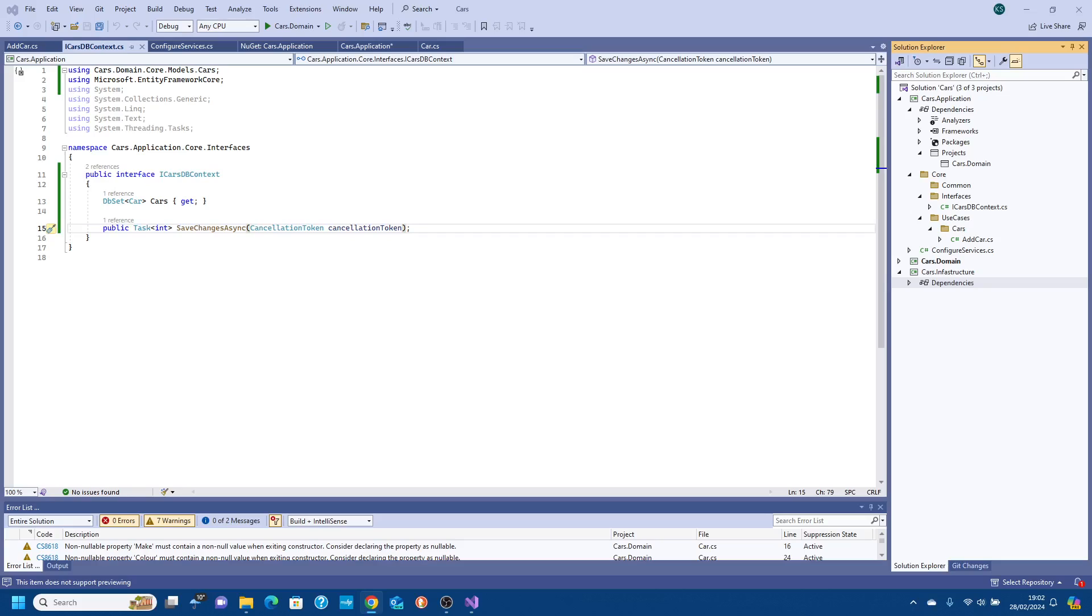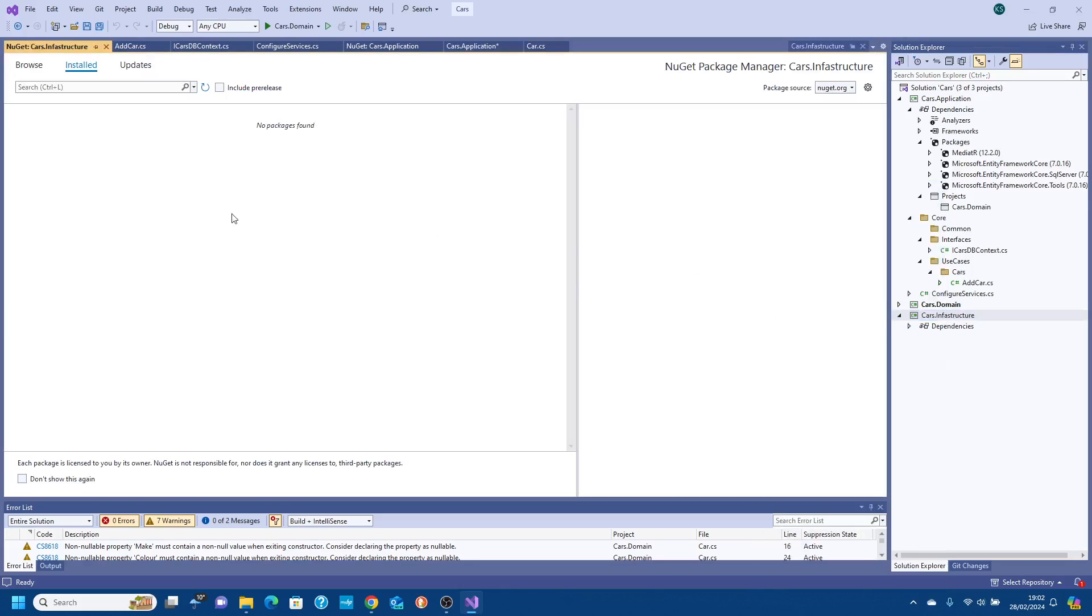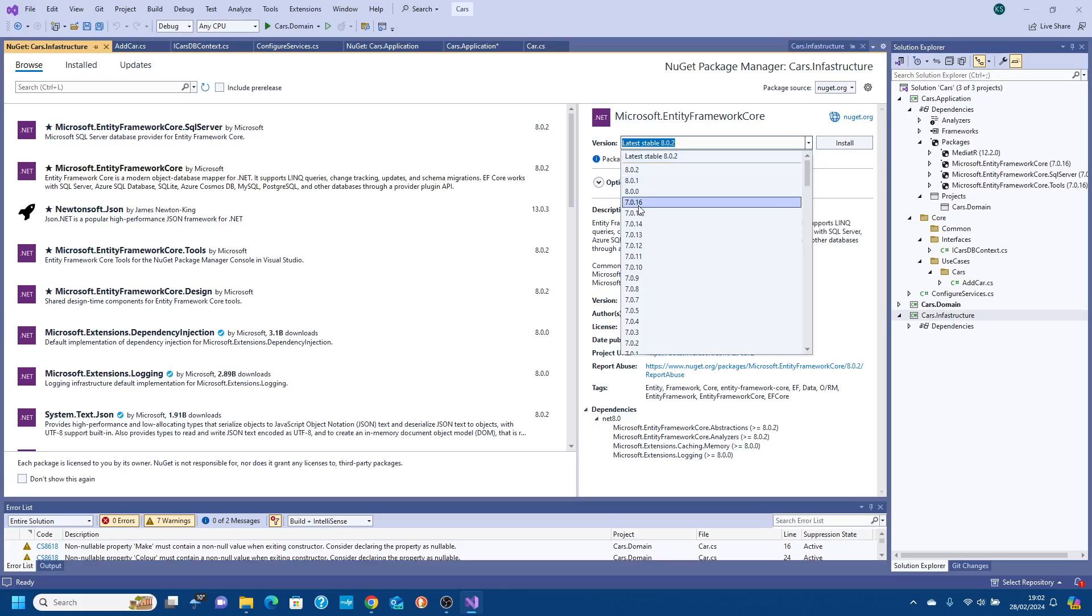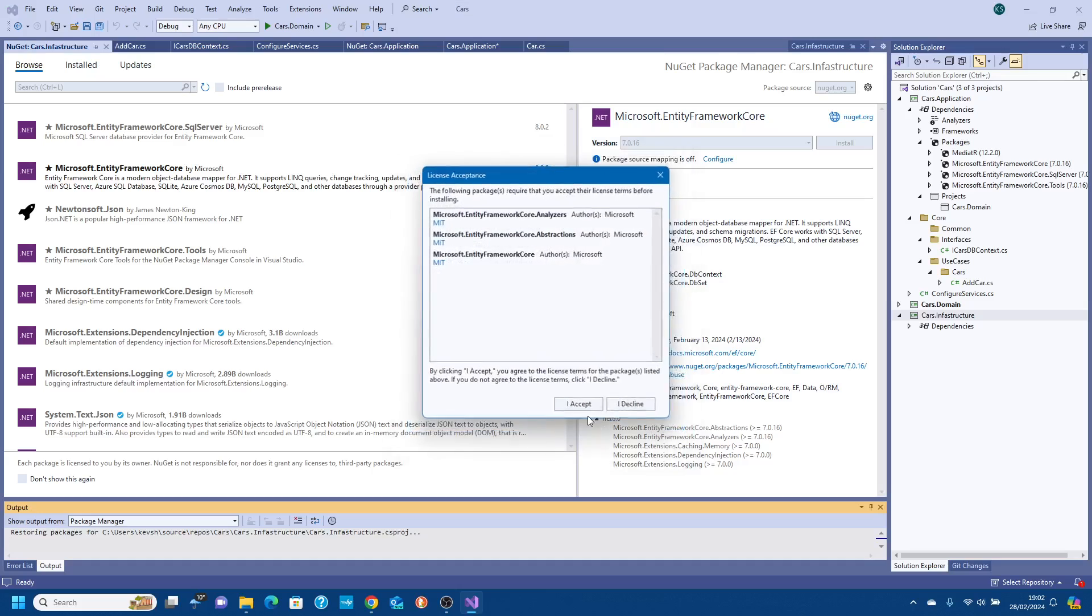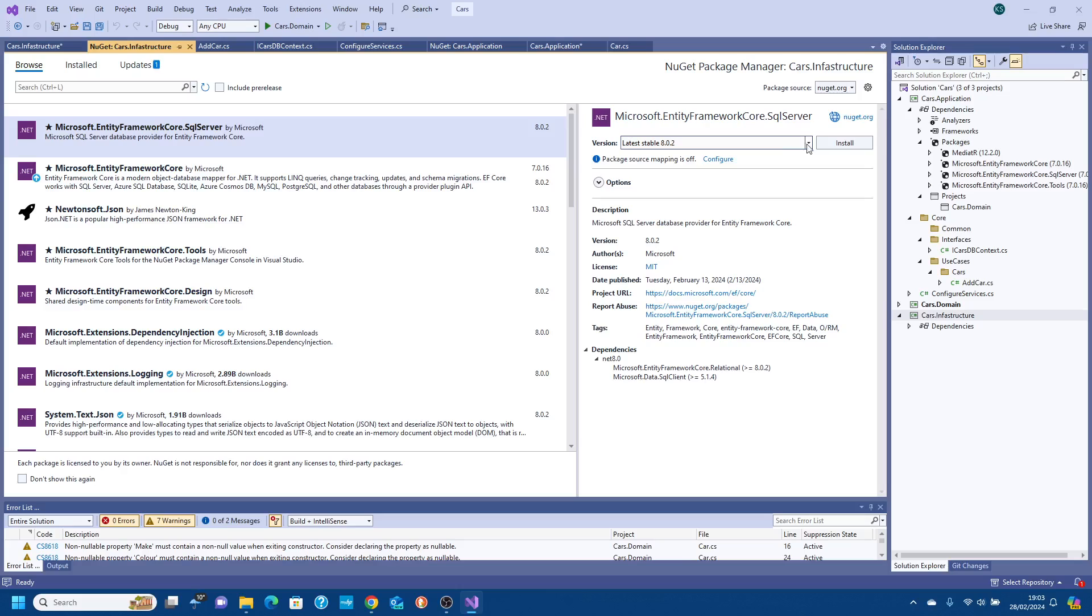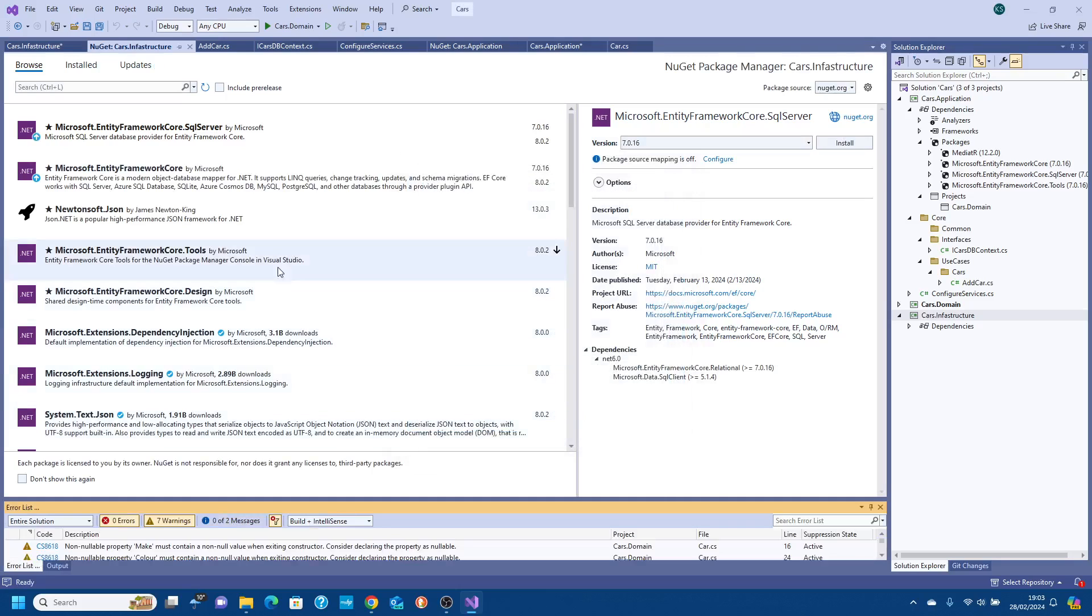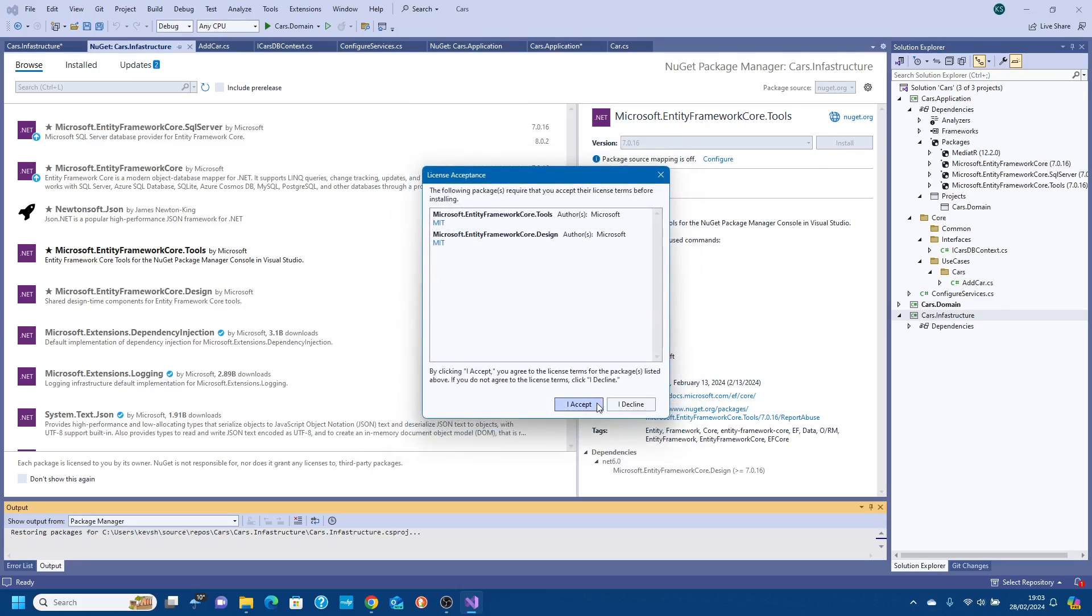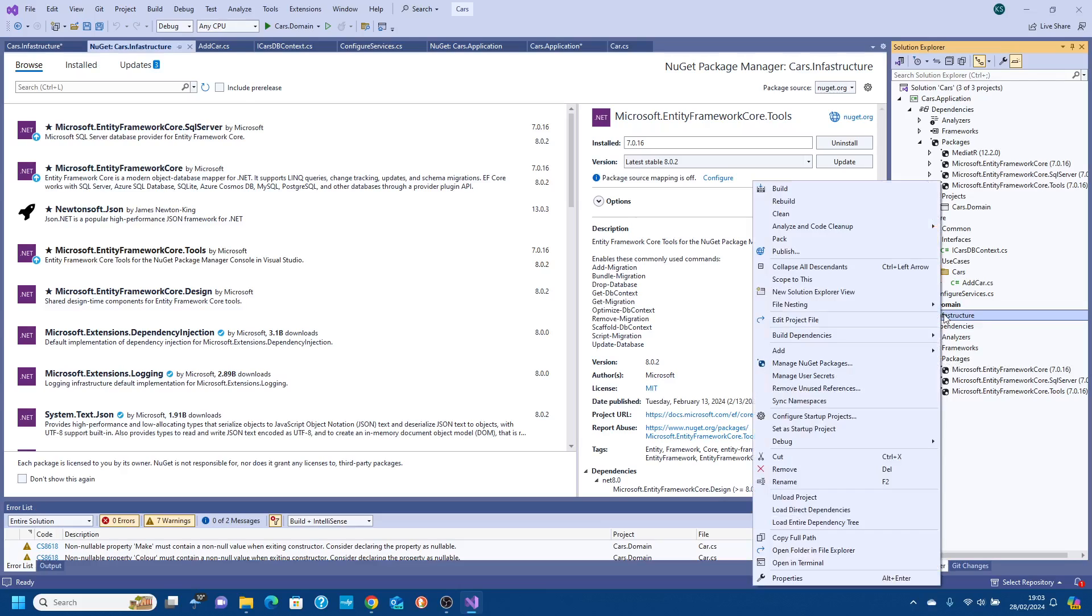We need Entity Framework Core so let's go and add these dependencies now. Let's go to NuGet package manager. Let's add Entity Framework and because the later versions are more for dotnet 8 we're going to choose 7.16 because we're on dotnet 7. Click install, apply, accept. Then we do the same with SQL Server.